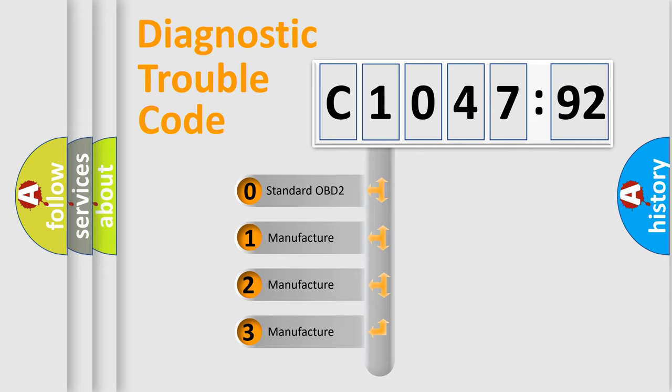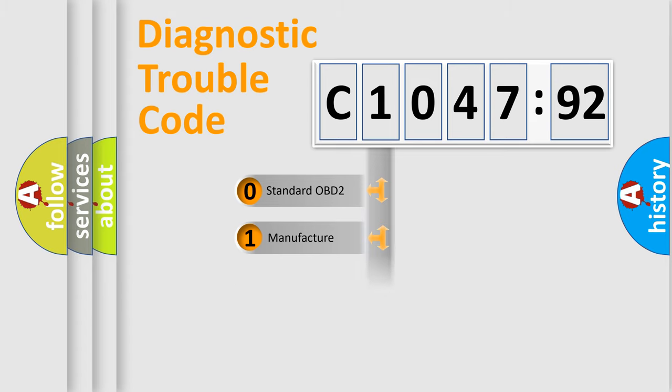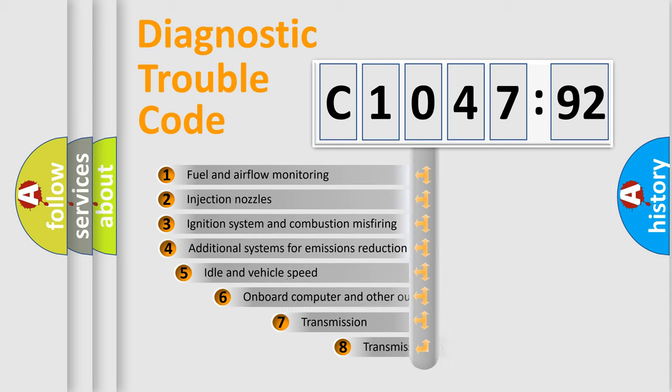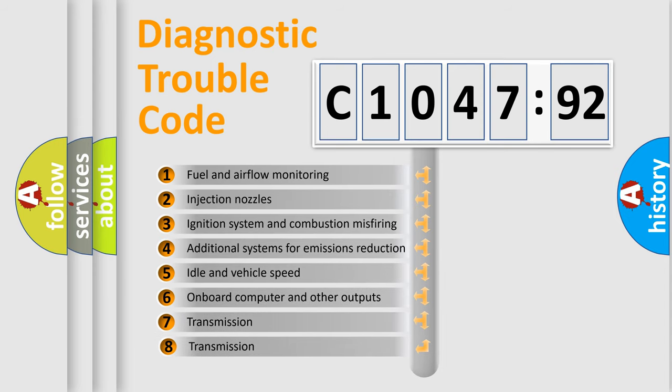This distribution is defined in the first character code. If the second character is expressed as zero, it is a standardized error. In the case of numbers 1, 2, or 3, it is a manufacturer-specific error.